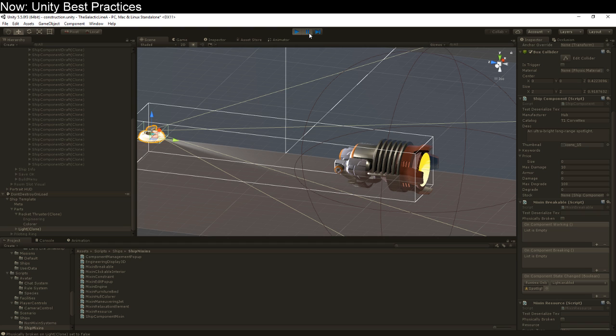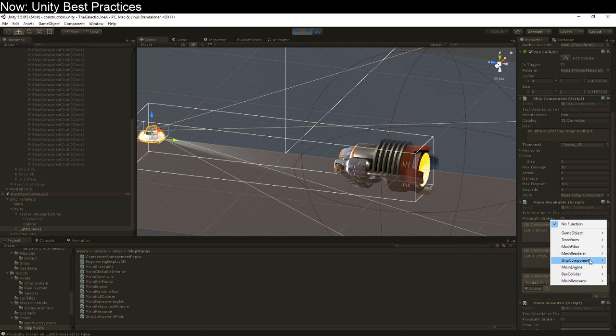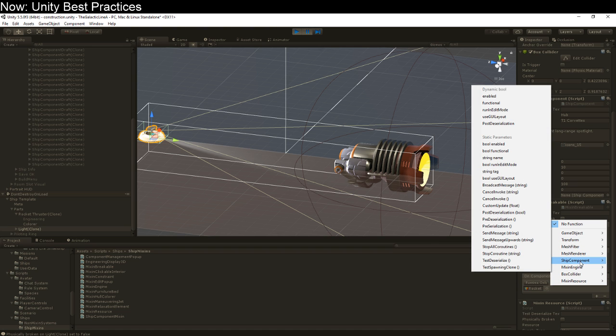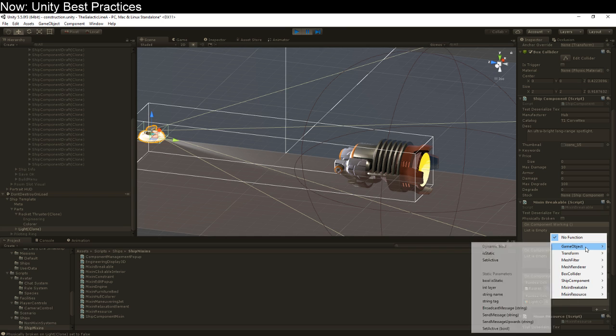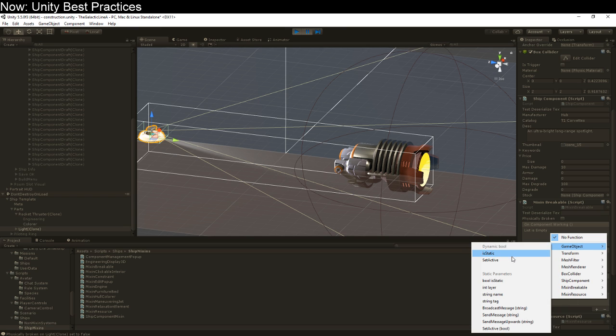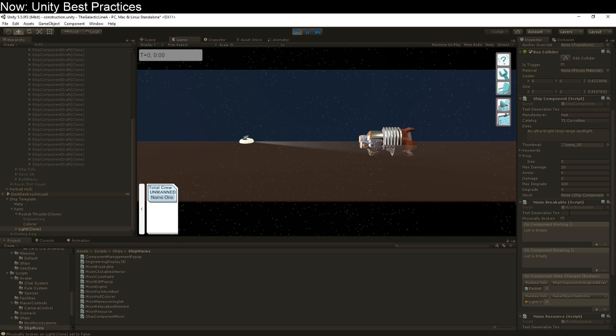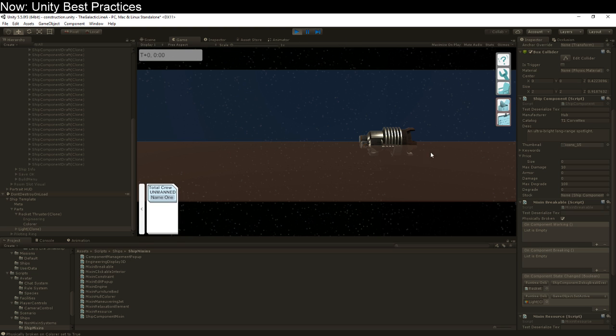And I could make it do anything. Here, I'll make it blow up the rocket thruster. And of course, I can make multiple things it can do. So ship component, debug, break everything. And then I'm also going to make it just make itself disappear entirely. GameObject, setActive, false. So now what happens when I tell it to break? Oh my gosh, the engine broke and it exploded. And in case you missed that, the engine turned a different color when it broke because that's what it's programmed to do when it breaks.